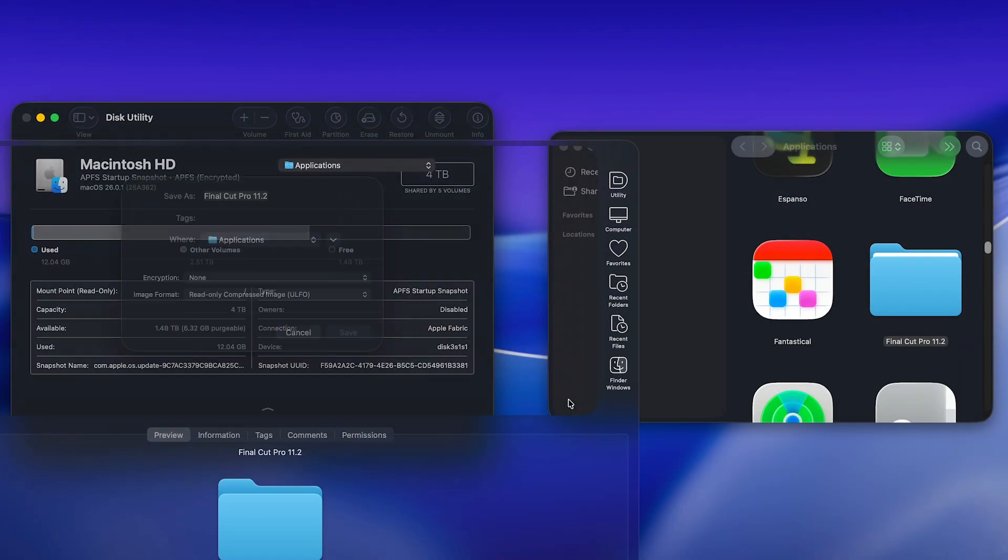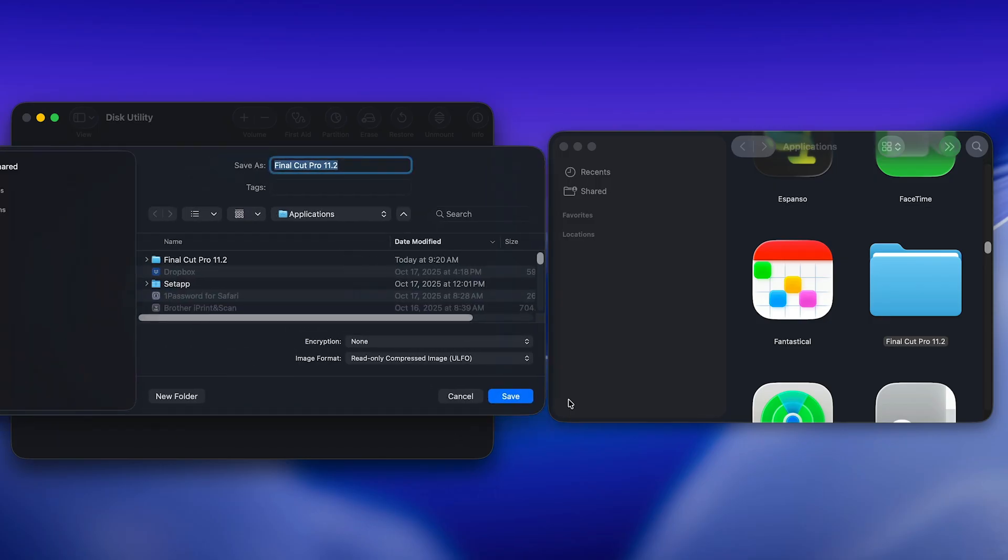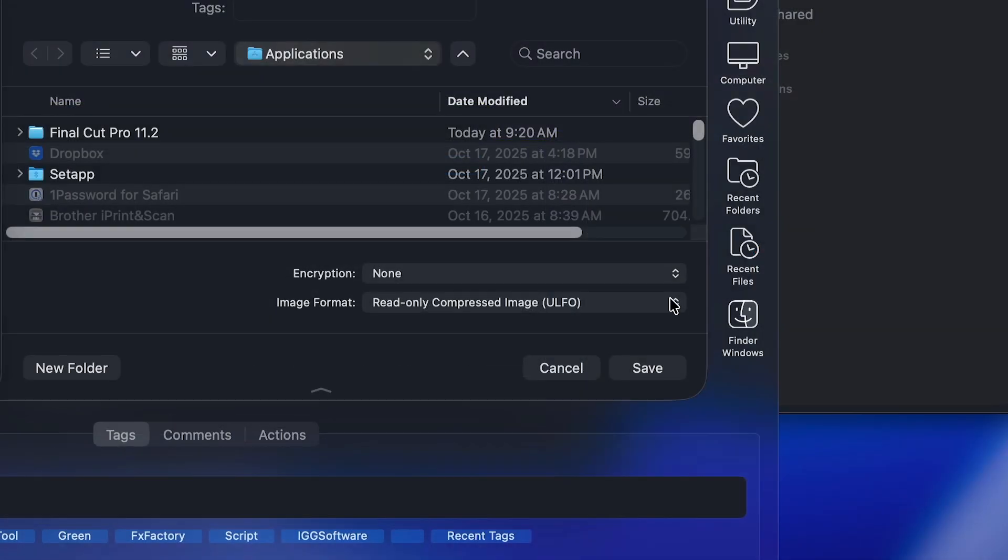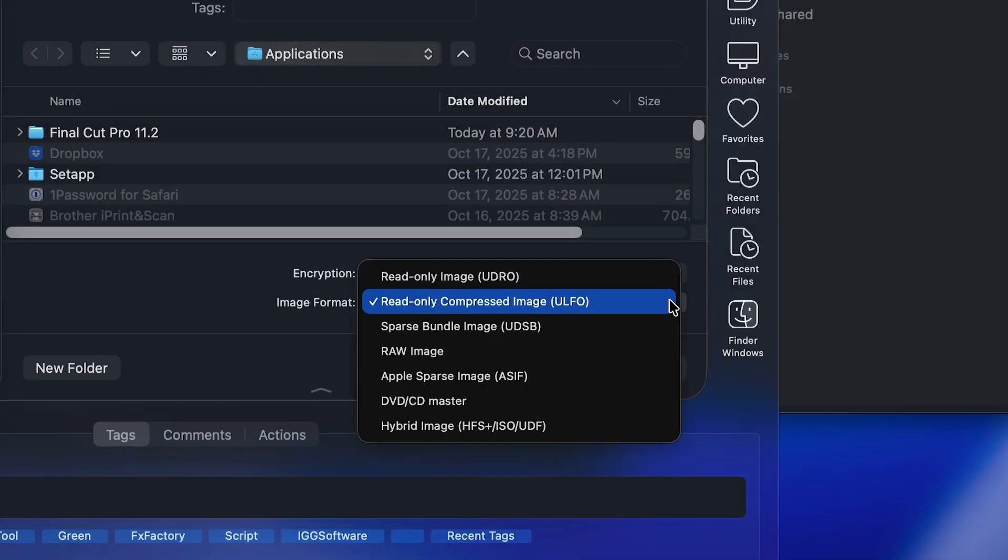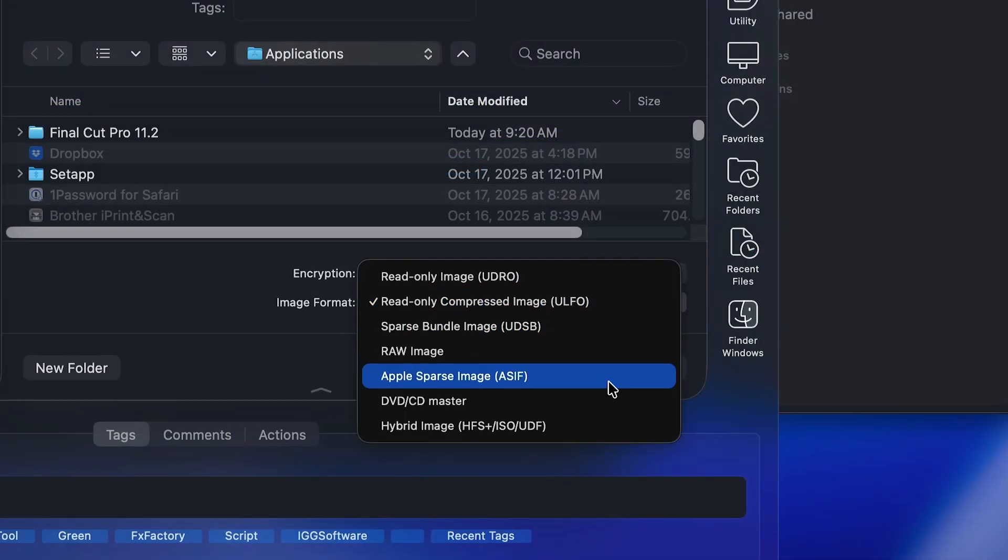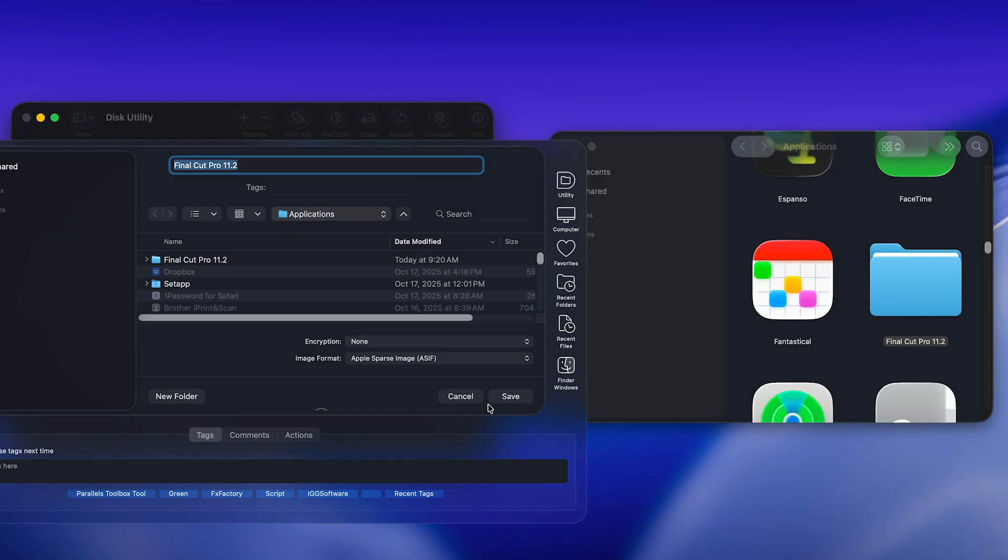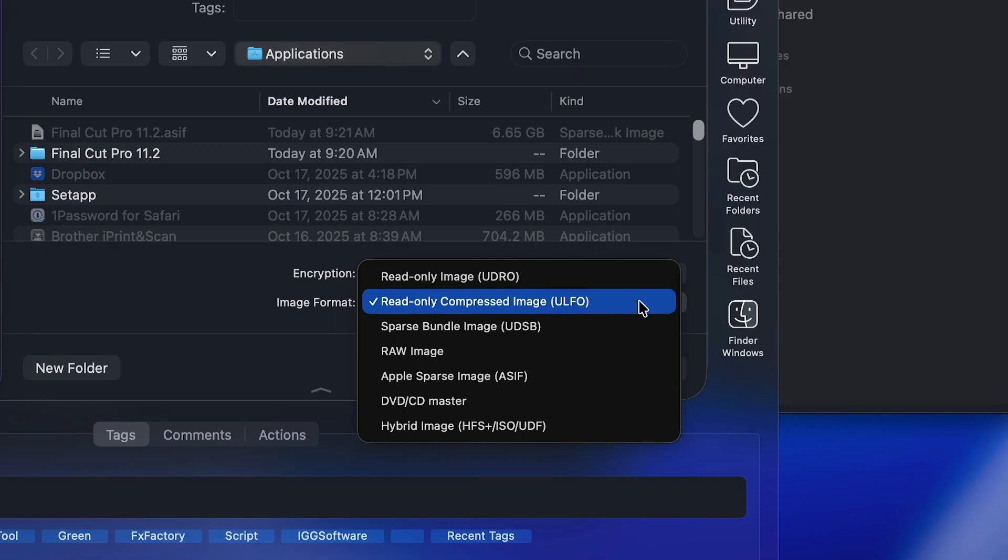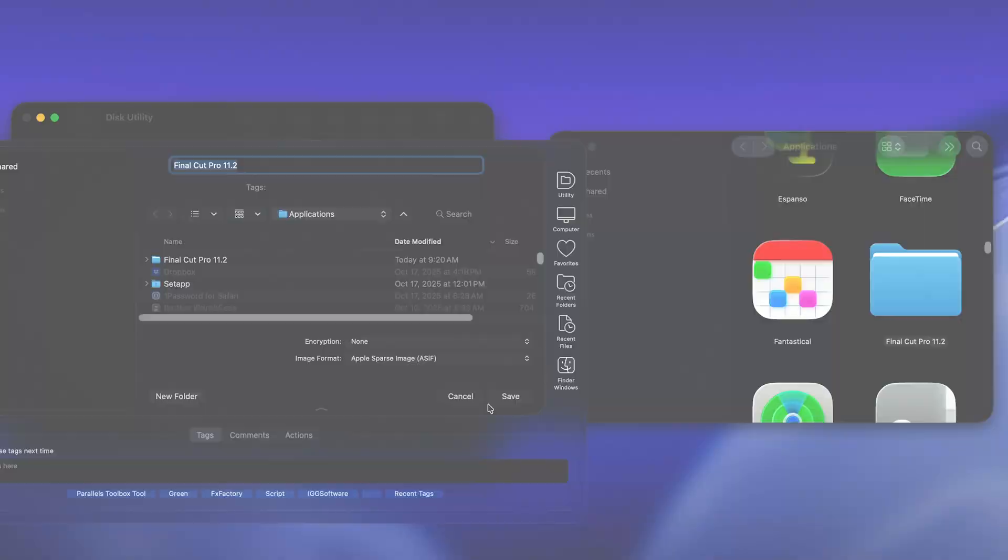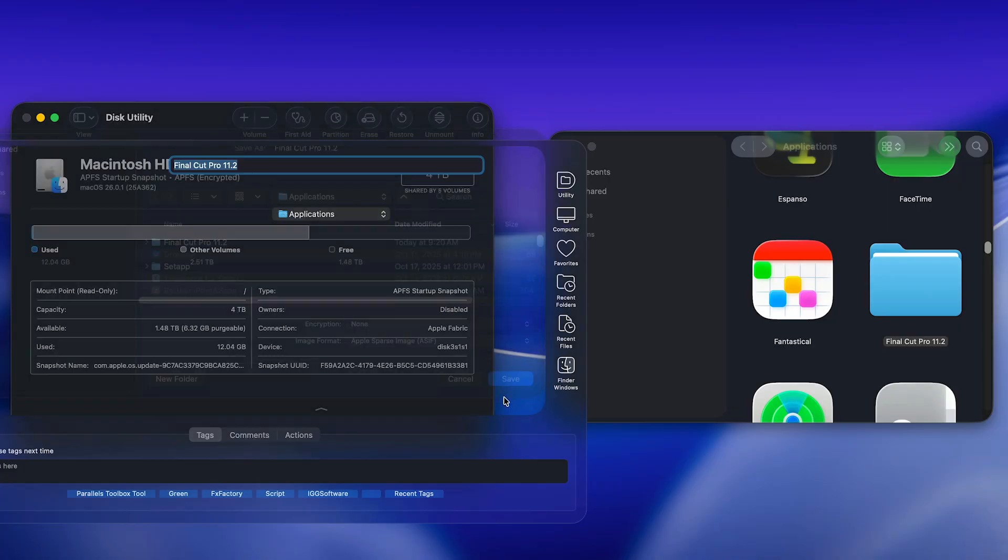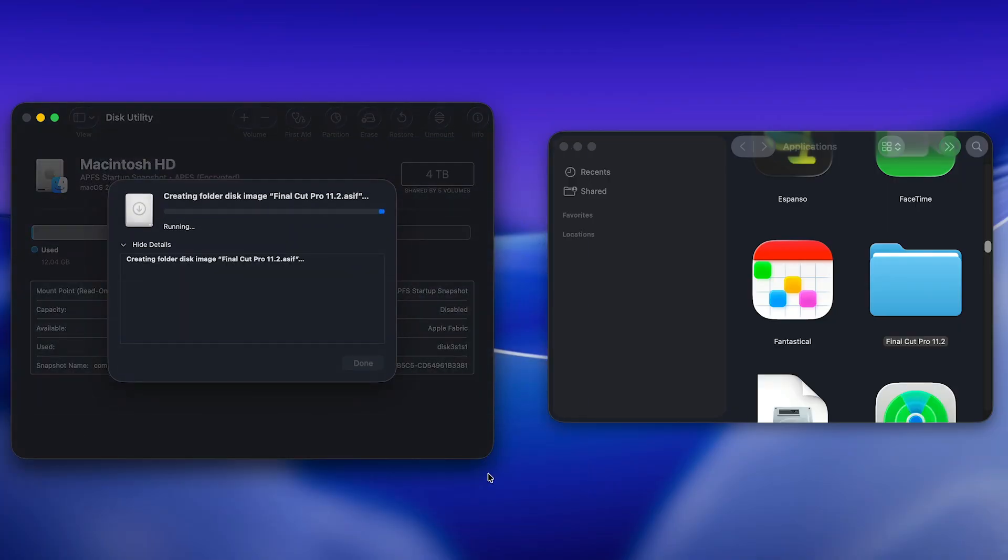On macOS Sequoia, use the Apple Sparse Image (ASIF) format for the best combination of performance and minimal disk space usage. On earlier versions of macOS, select Compressed instead. The resulting disk image will be read-only, keeping it safe from automatic App Store updates or accidental modification from other apps. This creates a read-only disk image containing that version.